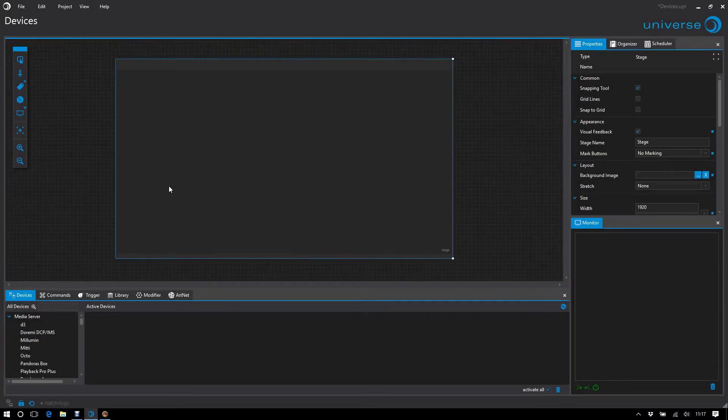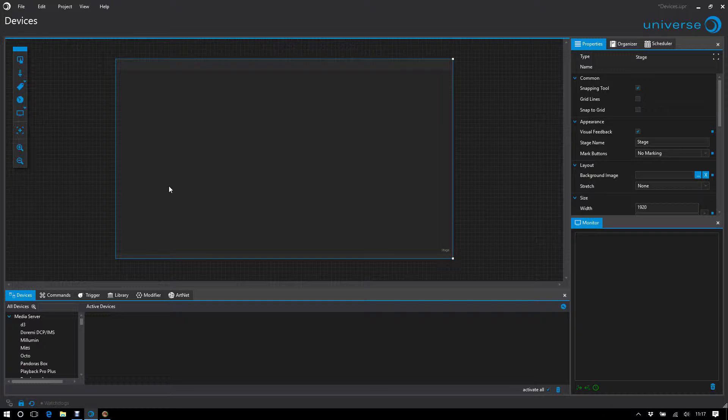New devices are generally included in UNIVERSE for free. The prerequisite is that the manufacturer provides a suitable control protocol.